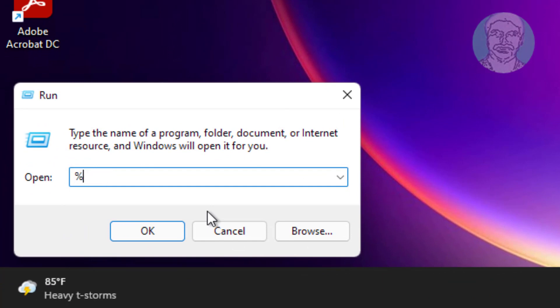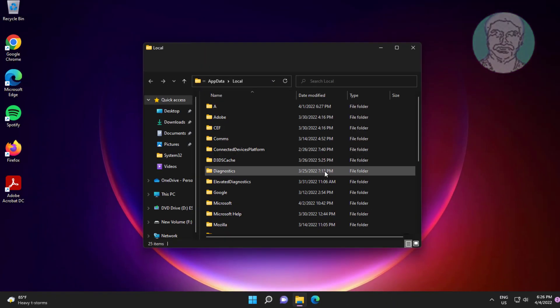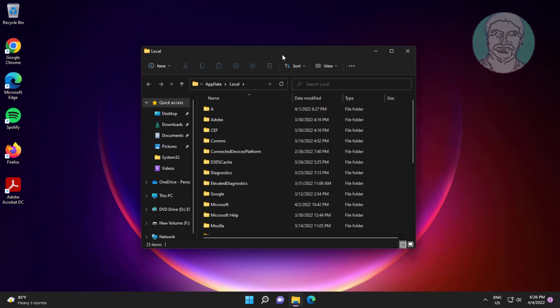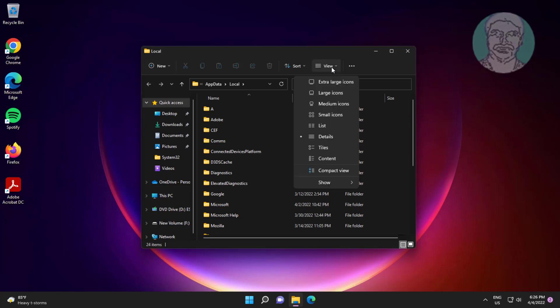Type %localAppData% and click OK. Then click View, click Show, and select Hidden Items.